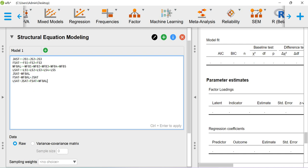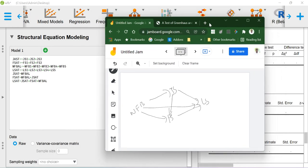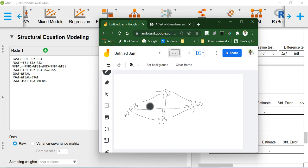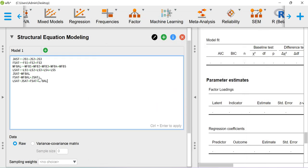For the regression relationships: there is an arrow going from work-family balance to JS, where work-family balance is the exogenous construct and job satisfaction is the endogenous construct. So JSAT ~ WFBAL. Then FSAT is having a relationship from both JS and work-family balance: FSAT ~ JSAT + WFBAL. In the third line, life satisfaction is the dependent variable with arrows coming from JS, FS, and work-family balance: LSAT ~ JSAT + FSAT + WFBAL.